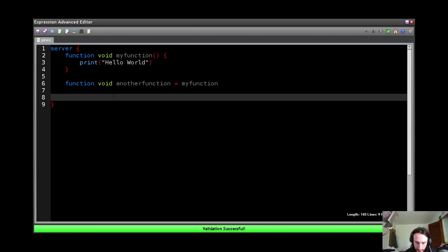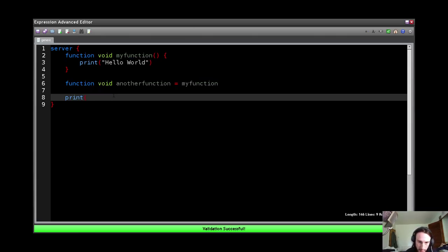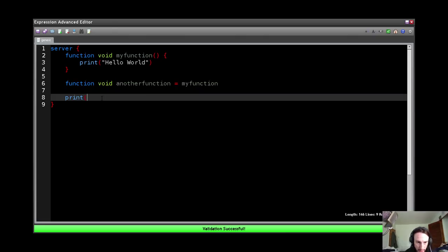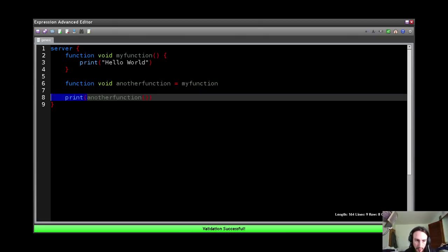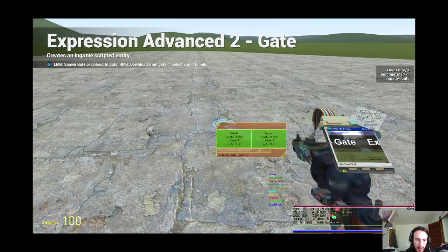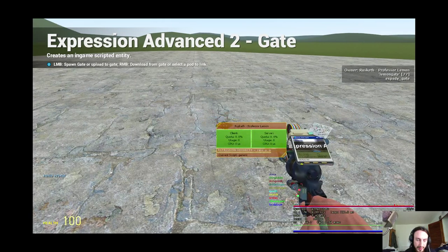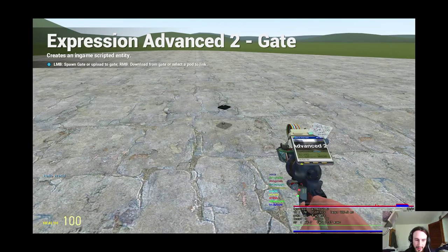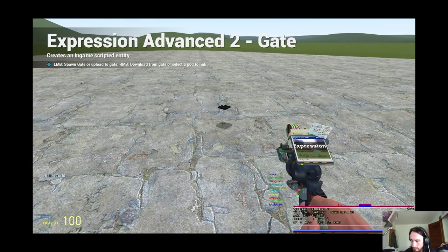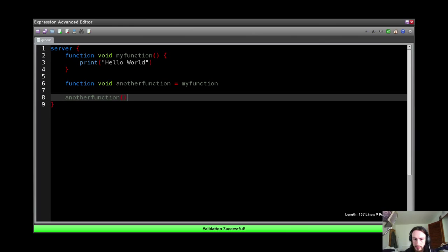So now if I do... ah hang on, no, not myFunction, anotherFunction here. No, not print. My head's not working. Right, here we go. Hello world. Okay?